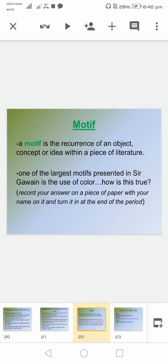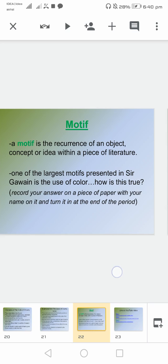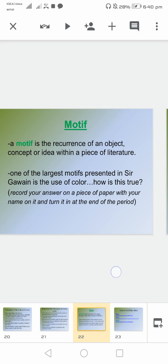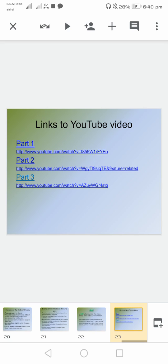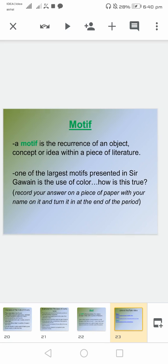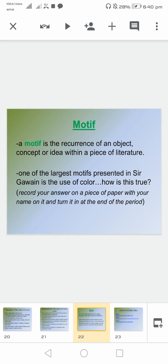Talking about the motif: it is the recurrence of an object, concept, or idea within a piece of literature. One of the largest motifs presented in Sir Gawain is the use of colour. These are some of the links you can use, and that's how we can summarize the things.